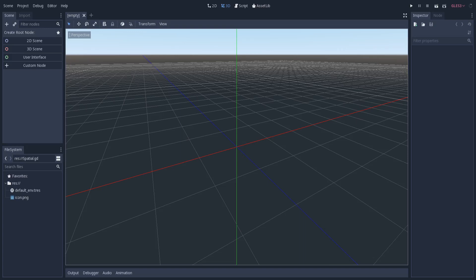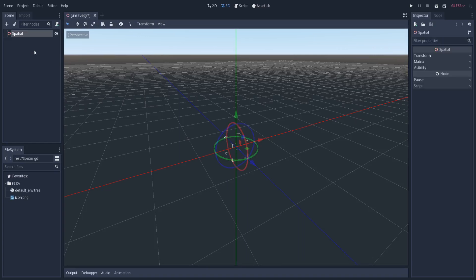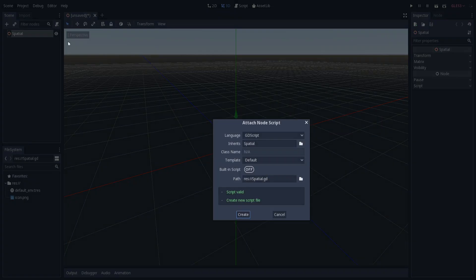In this video I am going to show you how to draw lines in 3D. To do that, let's begin by creating a 3D scene, and then attach a script to it.